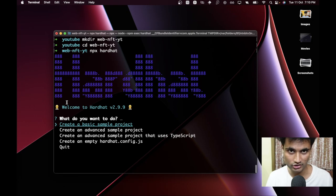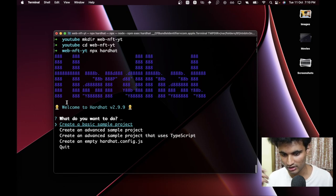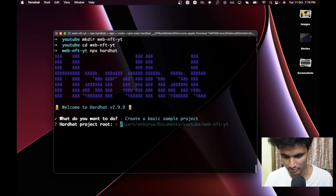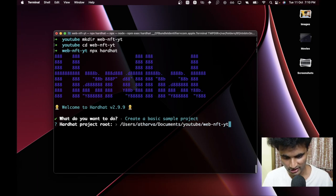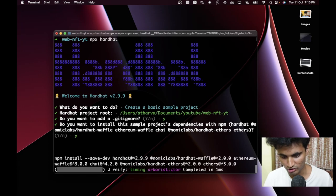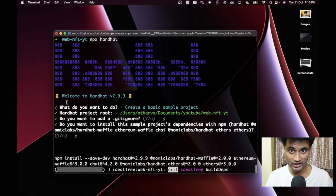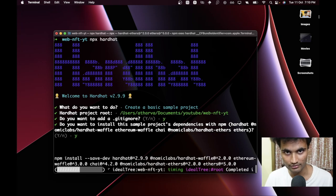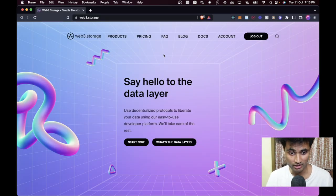This way you can automatically implement it into your web packages. Let's create a basic sample project, press tab, and enter to select the same path. Let's add a .gitignore and install all the packages. This might take a while because we are using npm and not yarn, so I'll pause and be back when complete.